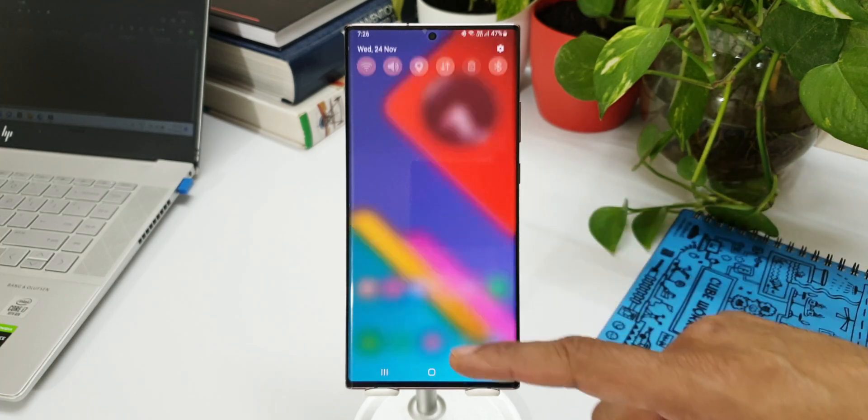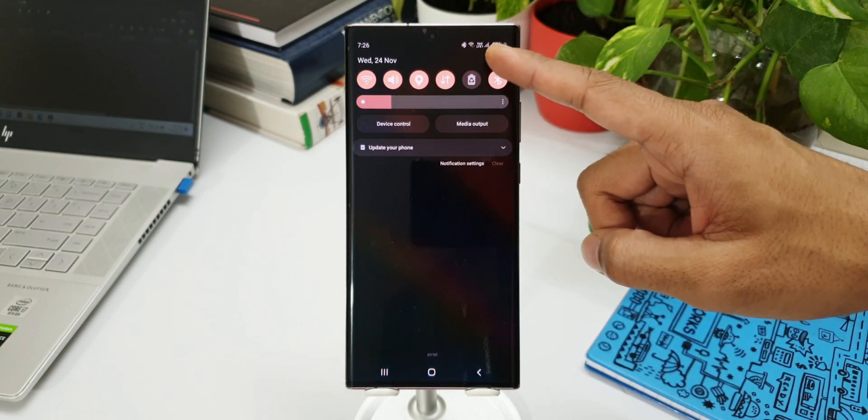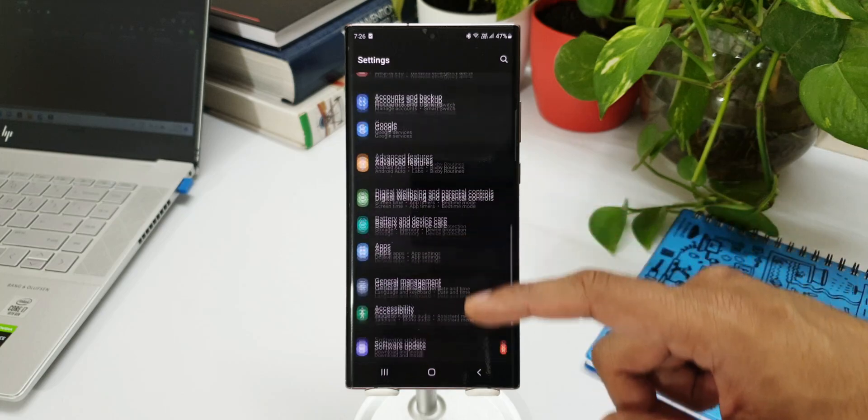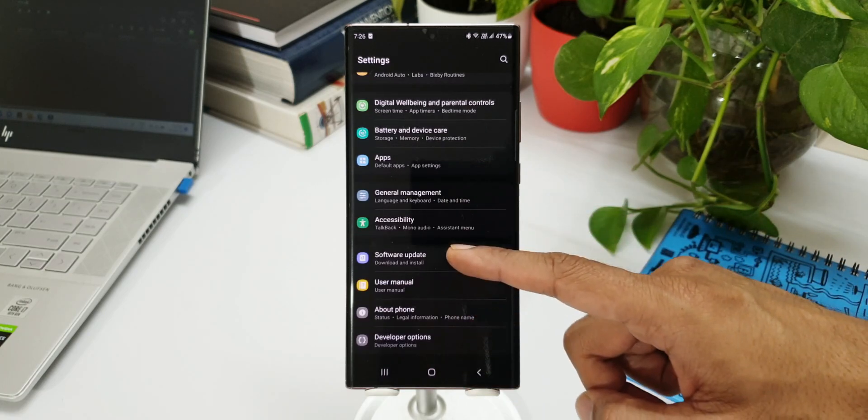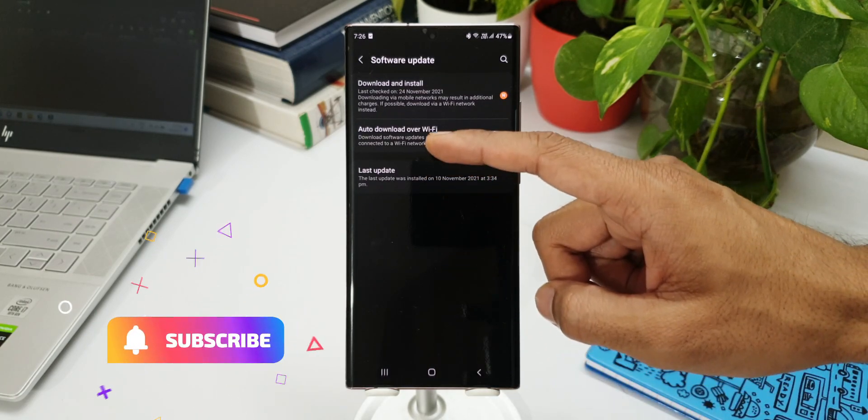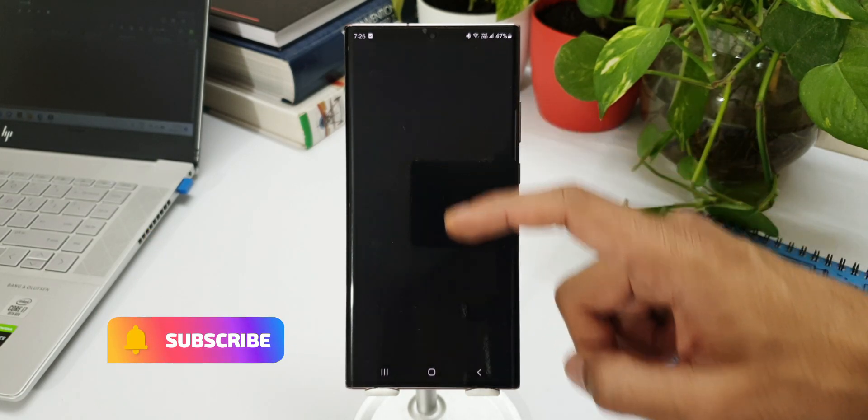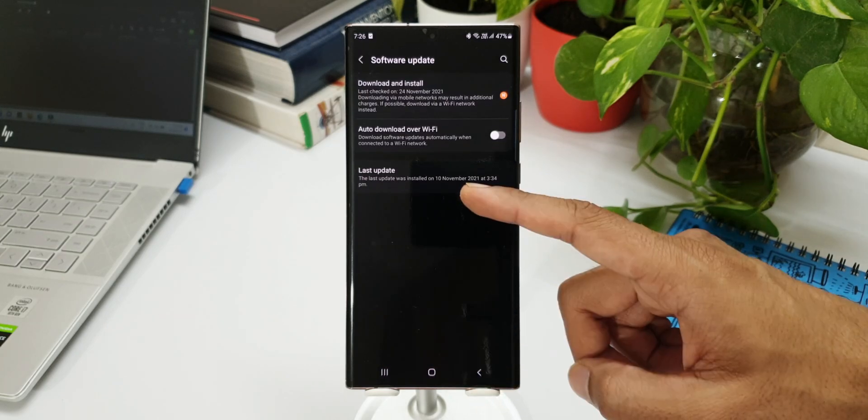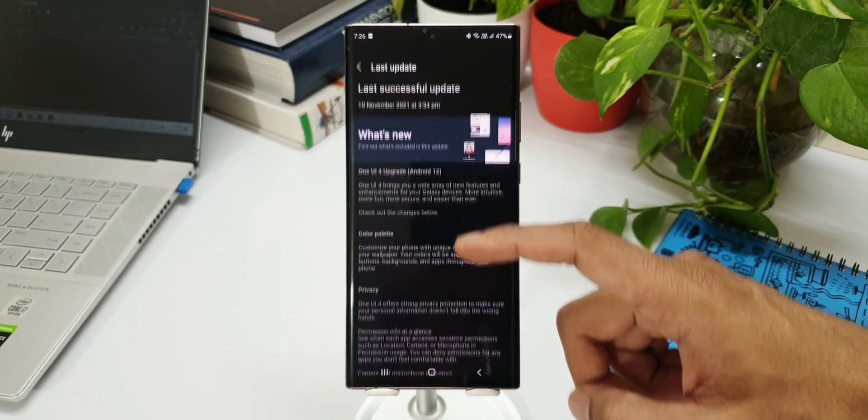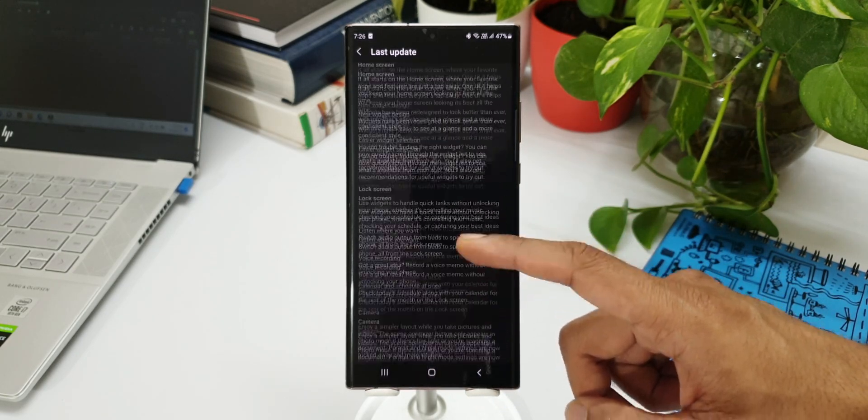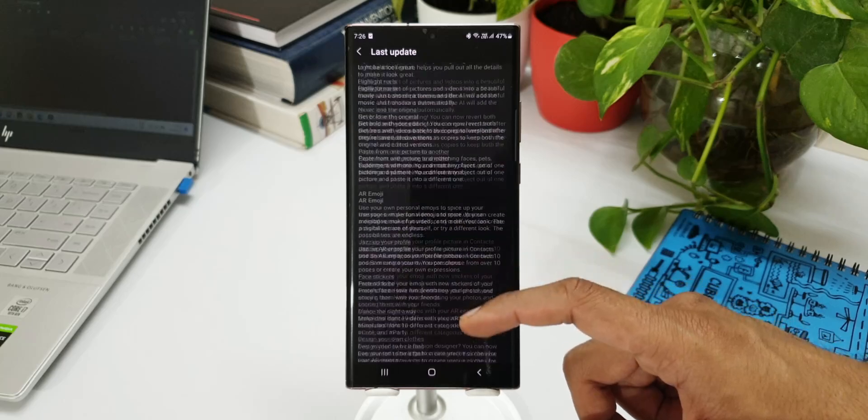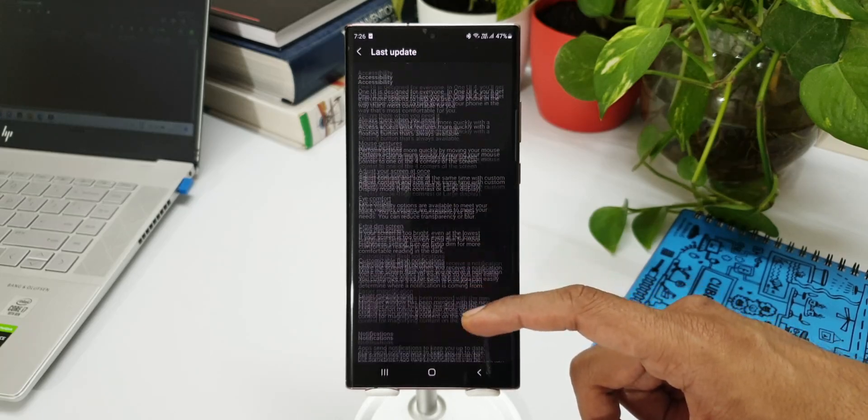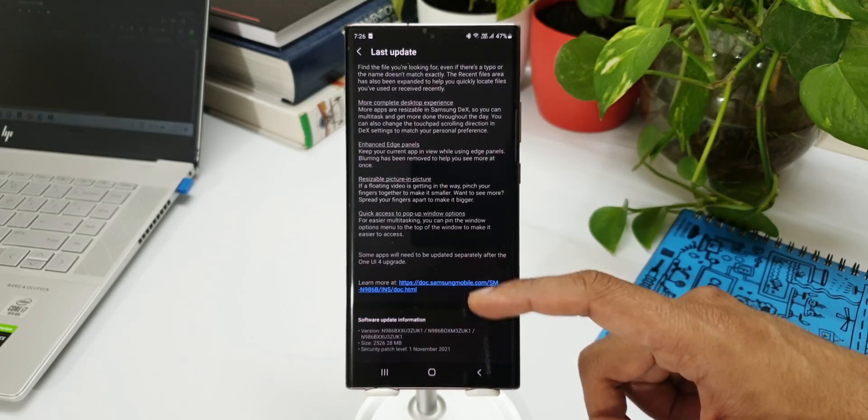On this device, the first beta was released on 10th November 2021, almost 15 days ago, and here we have Beta 2 for the Note 20 series. If you look at the last update, we have the entire list of changelog here. All the latest features have been mentioned, and at the bottom you can see the size was about 2.5GB with the security patch level for November 2021.